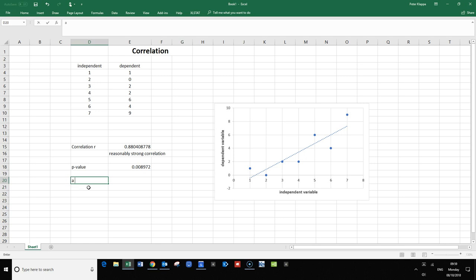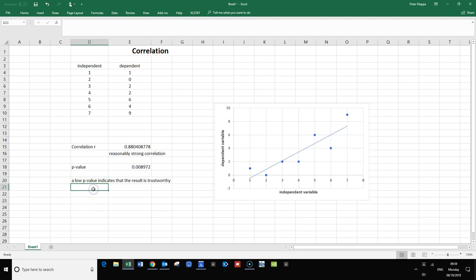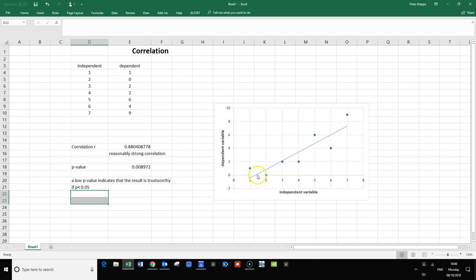...a low p-value indicates that the result is trustworthy. We usually would say if the p-value is lower than our significance level—in this case it was 0.05—then we have confidence that our correlation shows something that we can trust.